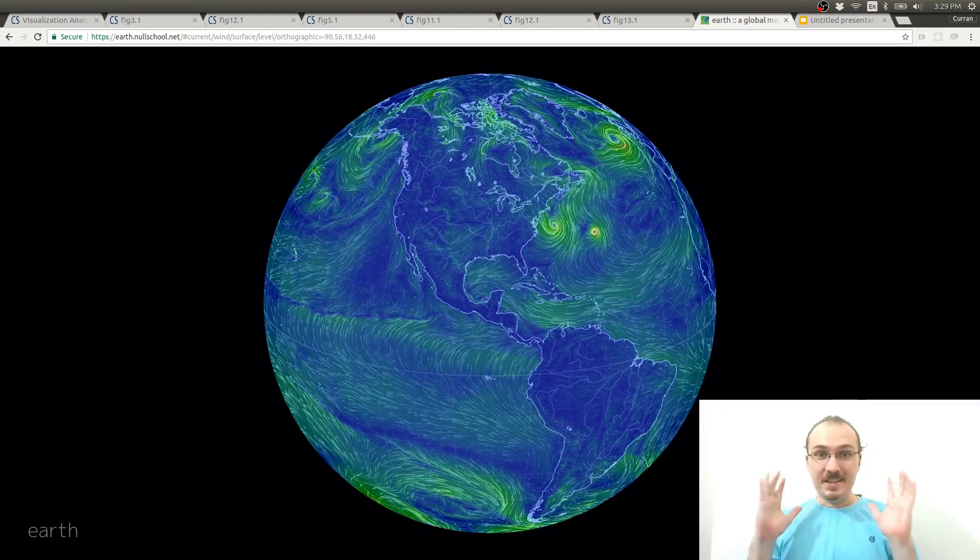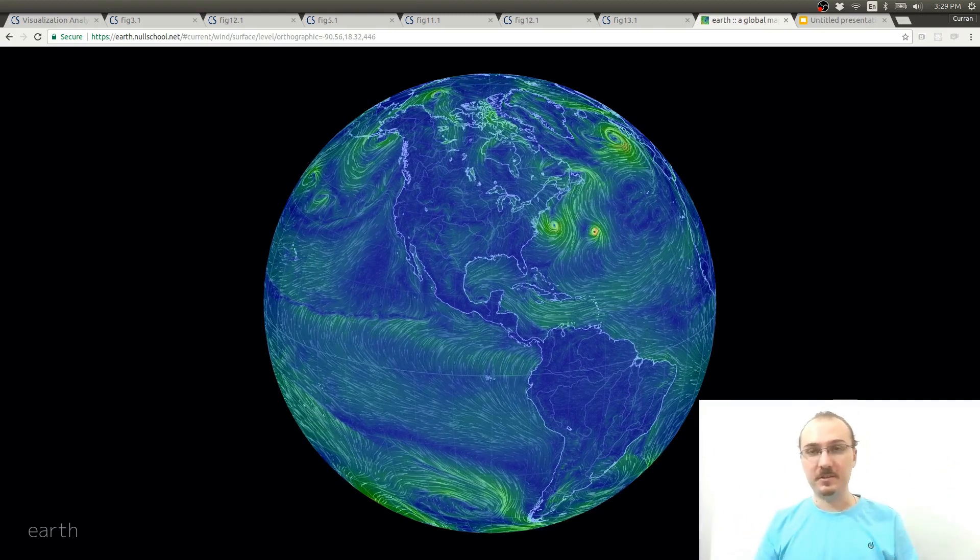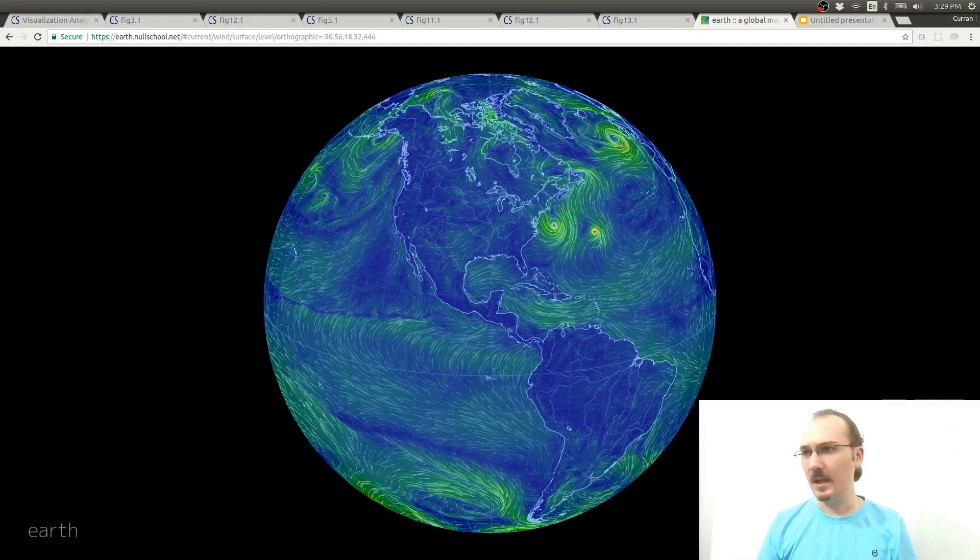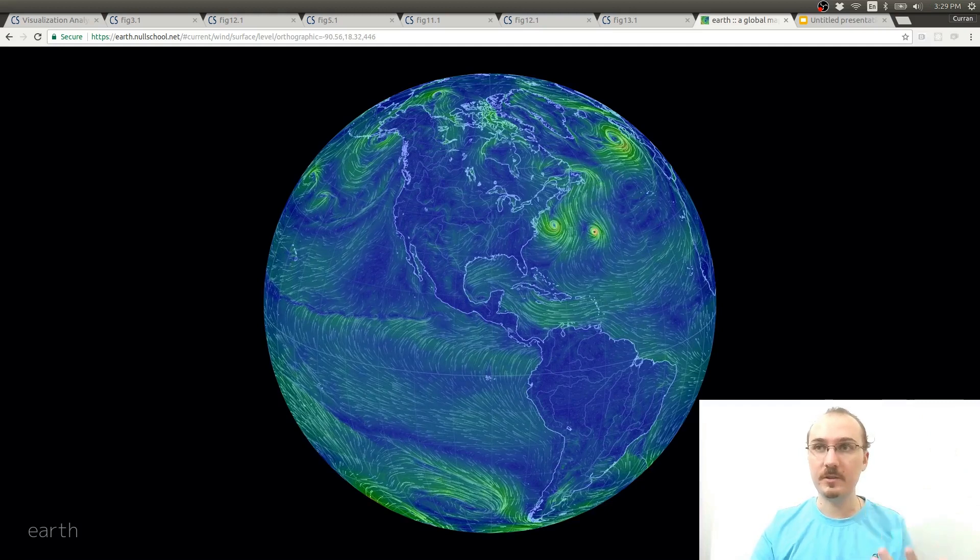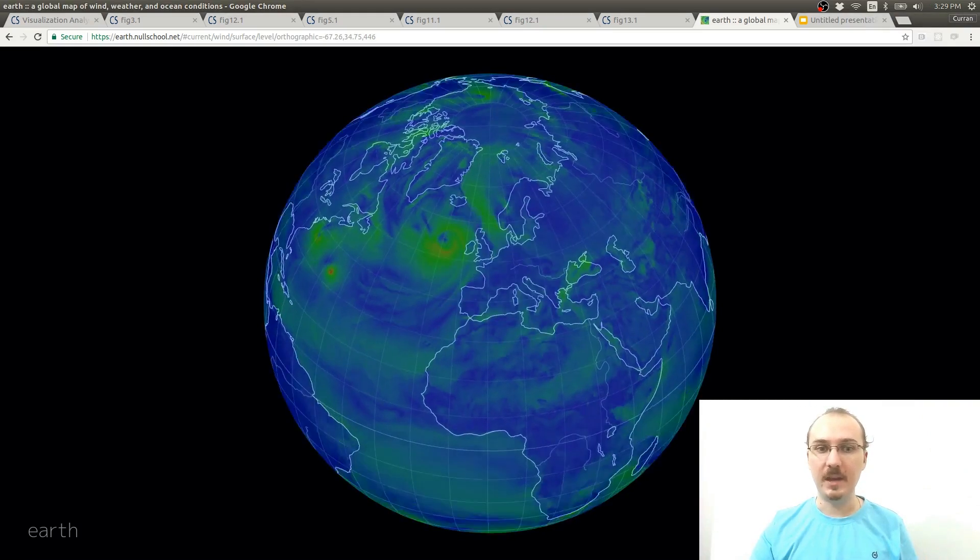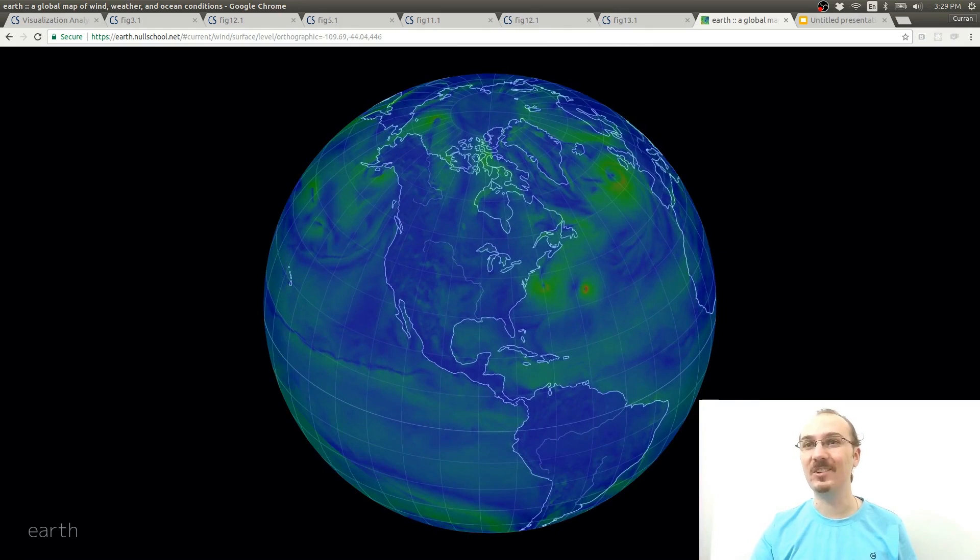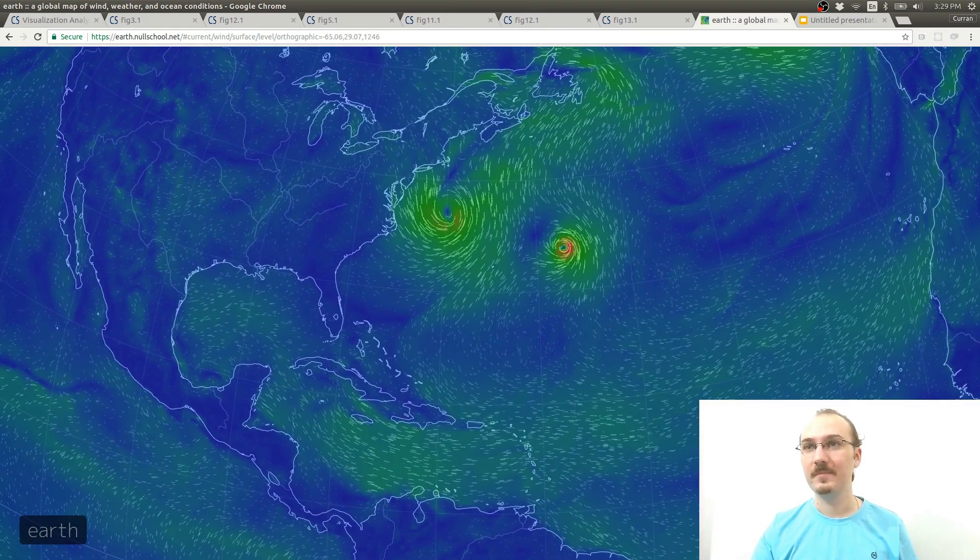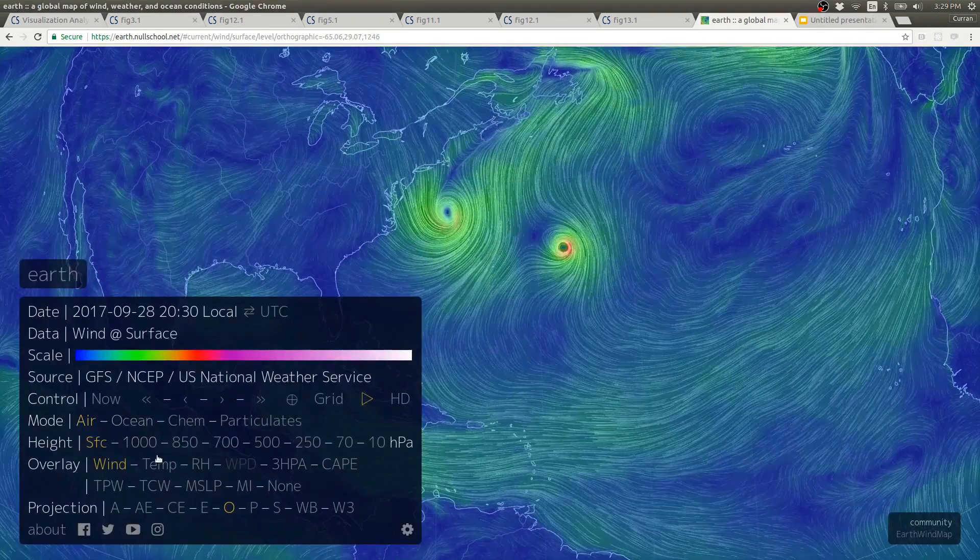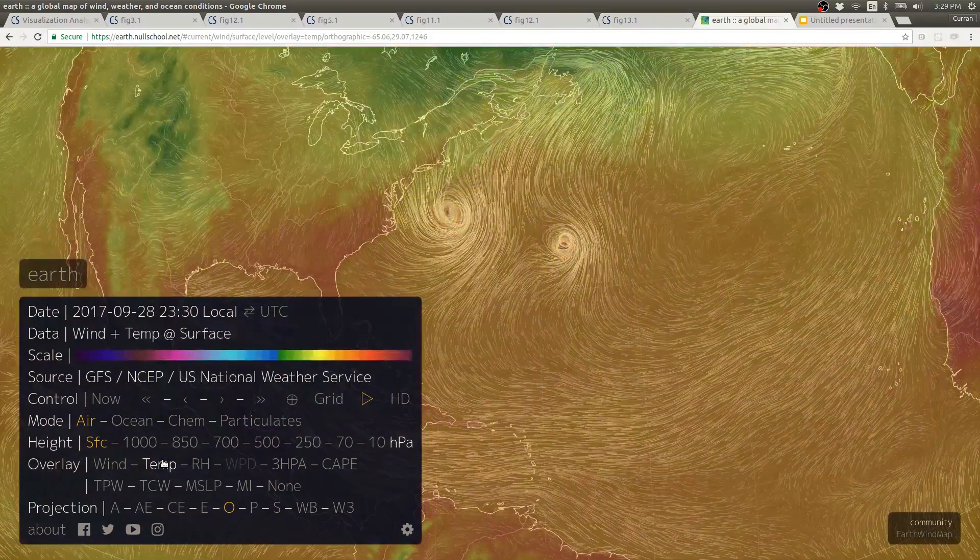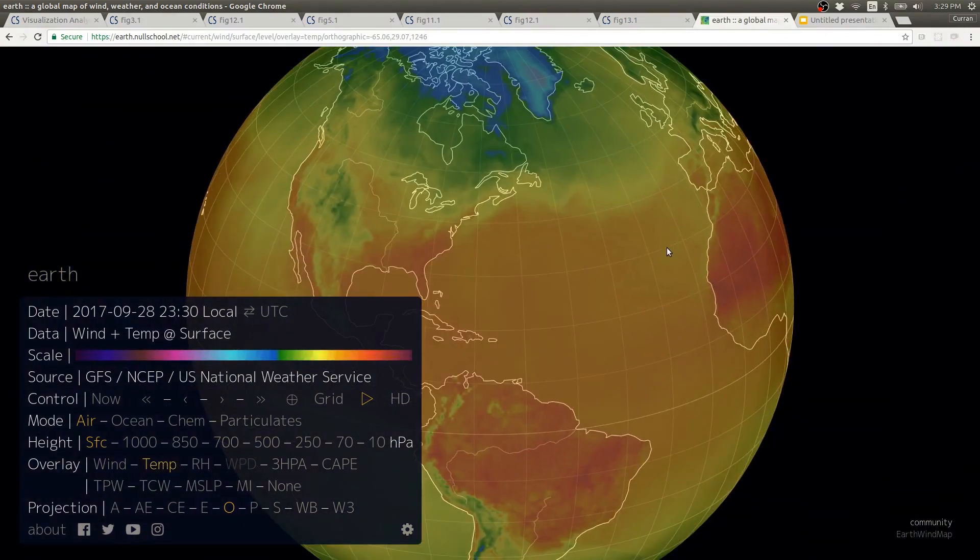And I got to say this is one of my all-time favorite interactive data visualizations. This is earth.nullschool.net by I think his name is Cameron Bicario. This is really amazing. It shows you the current real-time weather conditions. And it's got panning and zooming, but it's panning and zooming on a globe that rotates. I just think that's so cool. And you can zoom in. This is showing wind right now, but you can actually change what is showing. For example, you could change the overlay to show temperature instead of wind. Now you get these other colors that show temperature.